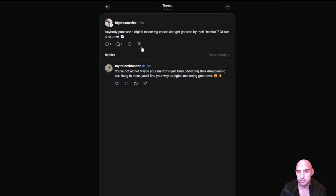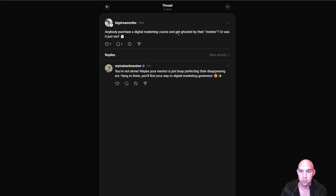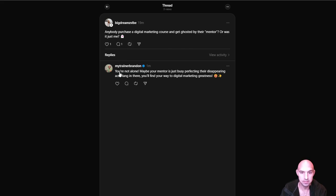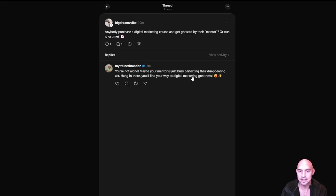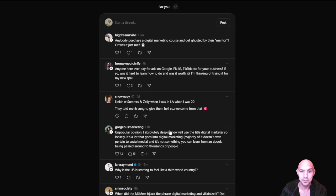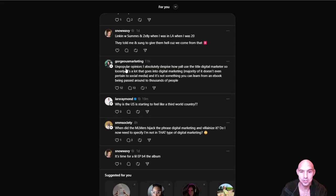This was my first one. It said anyone purchase a digital marketing course and get ghosted by the mentor, or was it just me? And I said you're not alone, maybe your mentor is just busy perfecting their disappearing act. Hang in there, you'll find a way in digital marketing greatness. So I thought that was pretty great.